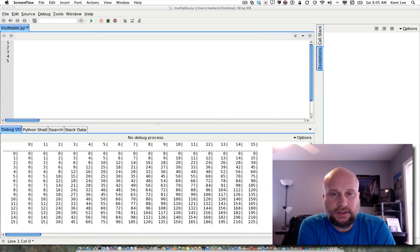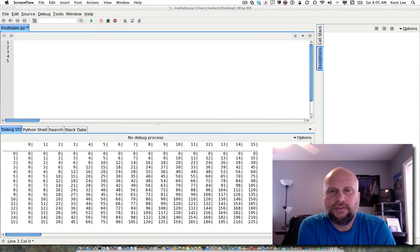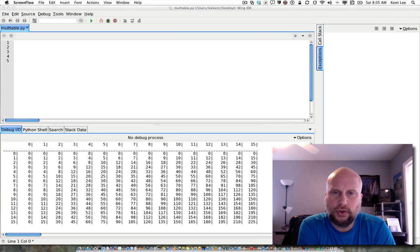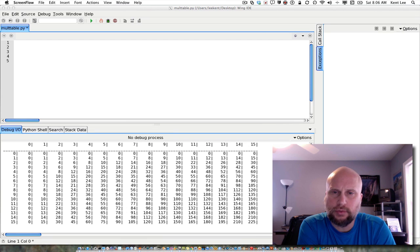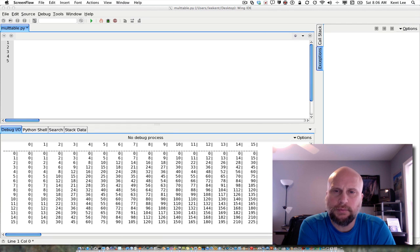Hi, my name is Kent Lee and I teach computer science at Luther College. In this video, I'm going to show you how to use nested for loops to print either a table or to work with a matrix in a Python program.